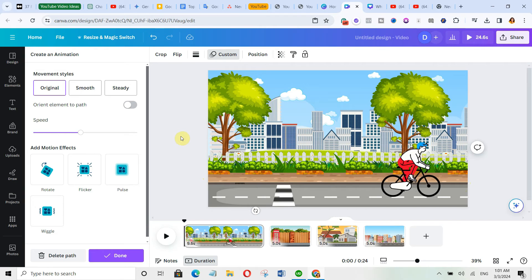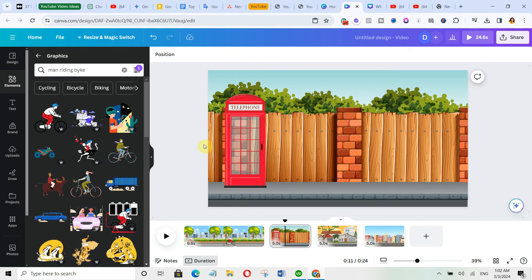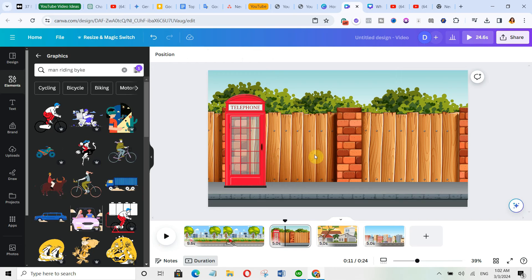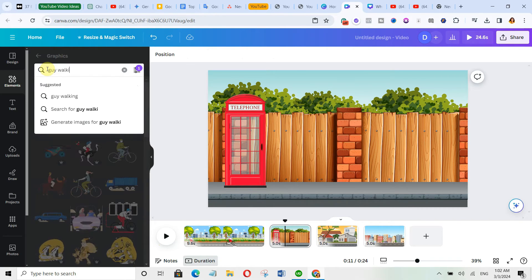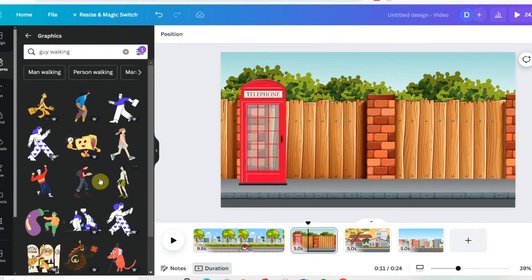Now we're going to click on steady and click on done. Now we're going to do the same on this. Let's come over here and just type guy walking. Now let's select this character.